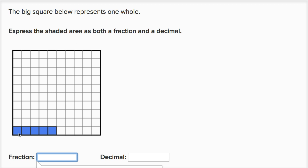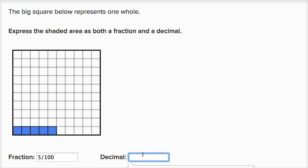Here I have shaded in one, two, three, four, five out of the hundred hundredths. Or I could say I have five hundredths right over here. So as a fraction, I could write this as five hundredths. And as a decimal, I have no ones, no tenths, and five hundredths — so it's 0.05.